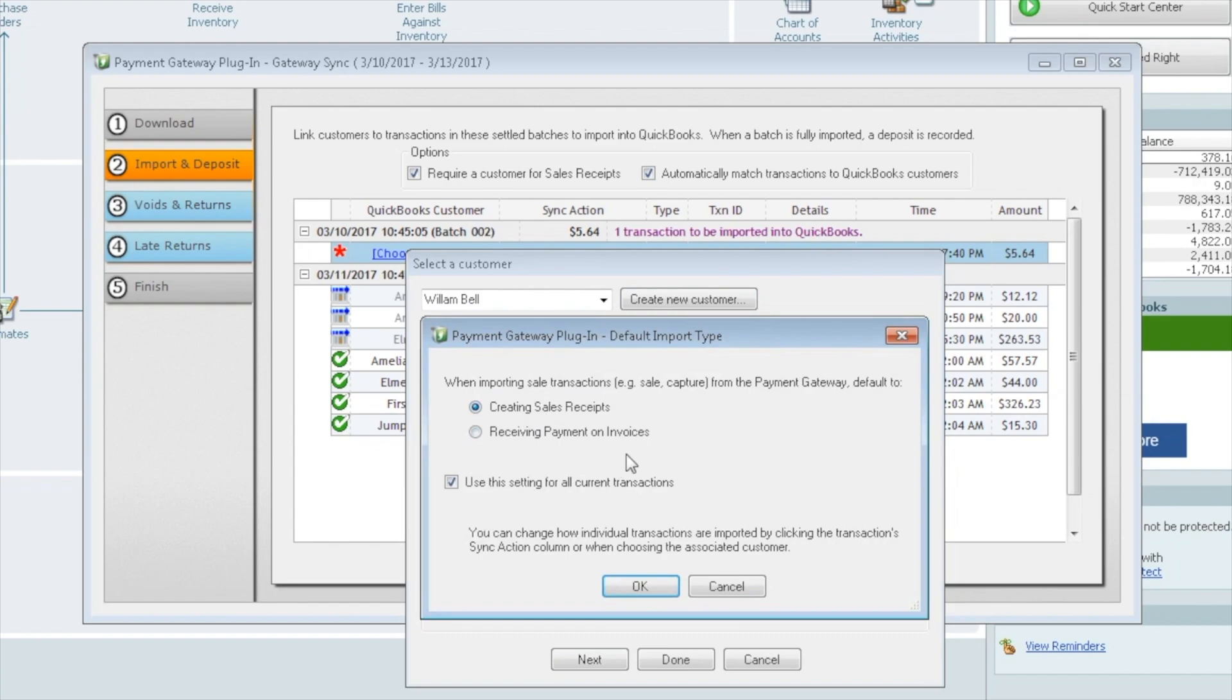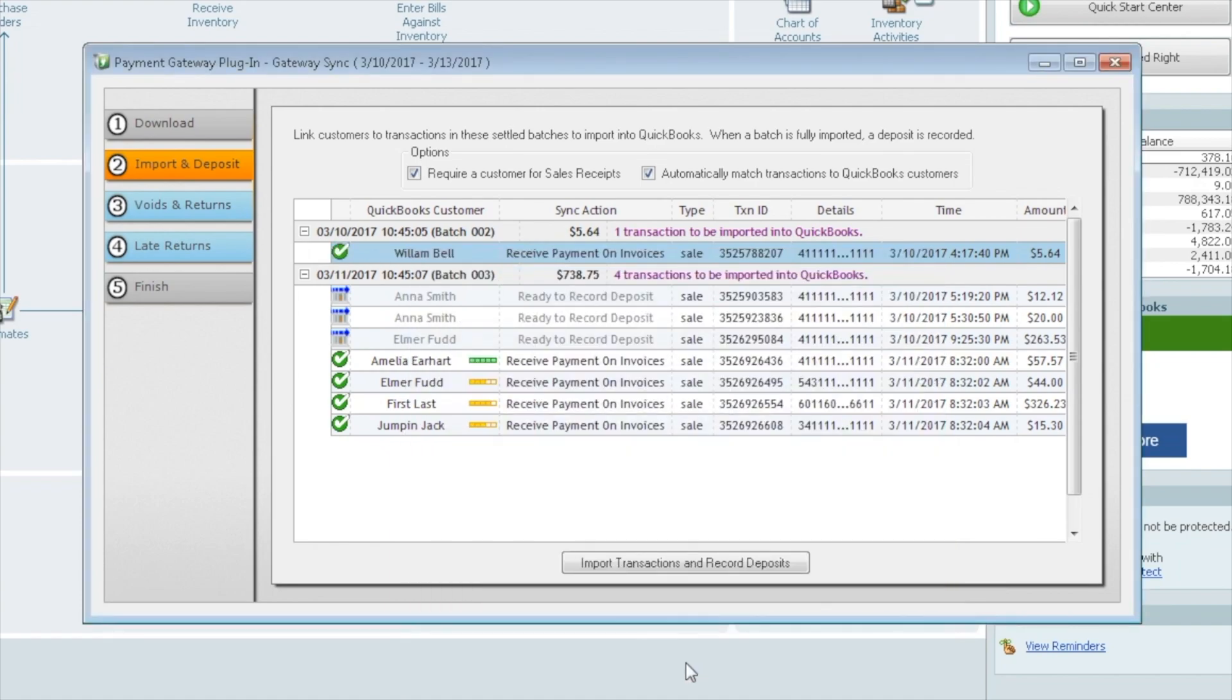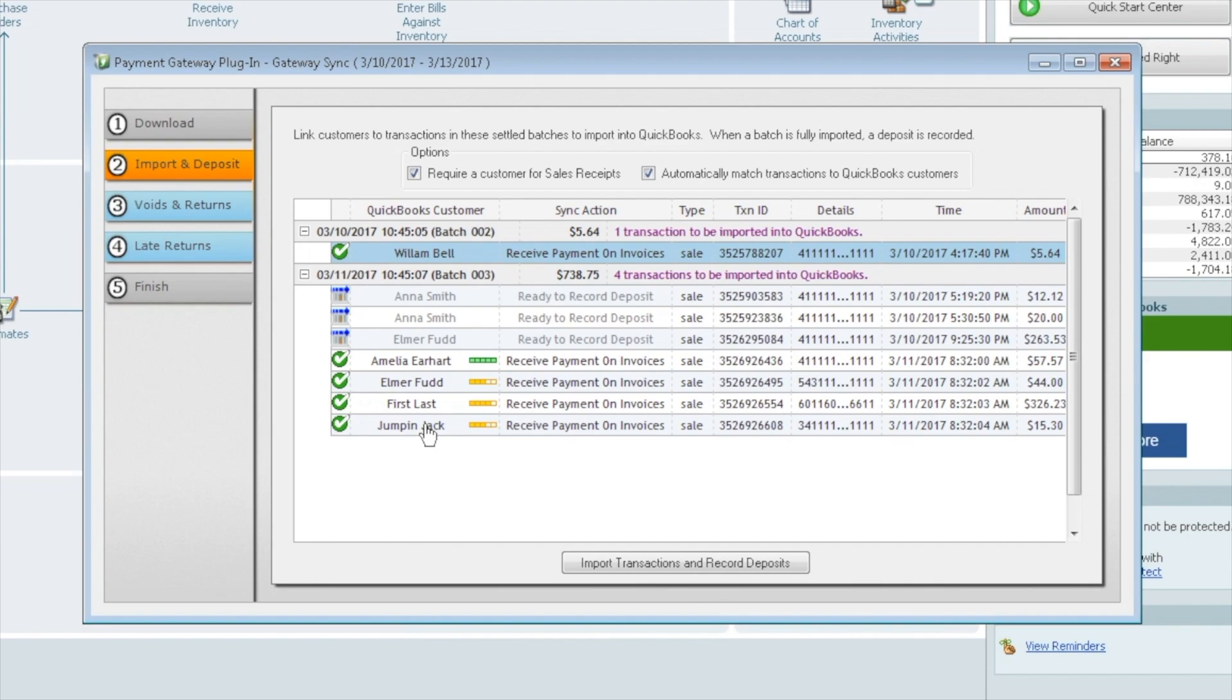When we do this, it asks us to confirm that that's what we want to do. Receive it on an invoice. Use it for all transactions. If you select that for one customer and choose it as the default, it'll apply it to all your customers in the background. So now what the plugin will do is look for an invoice for each of these customers. If it doesn't see it, it will apply it as a credit to that customer. Now that we have a person, a customer for each of these, we're going to go ahead and click import transactions and record deposits.